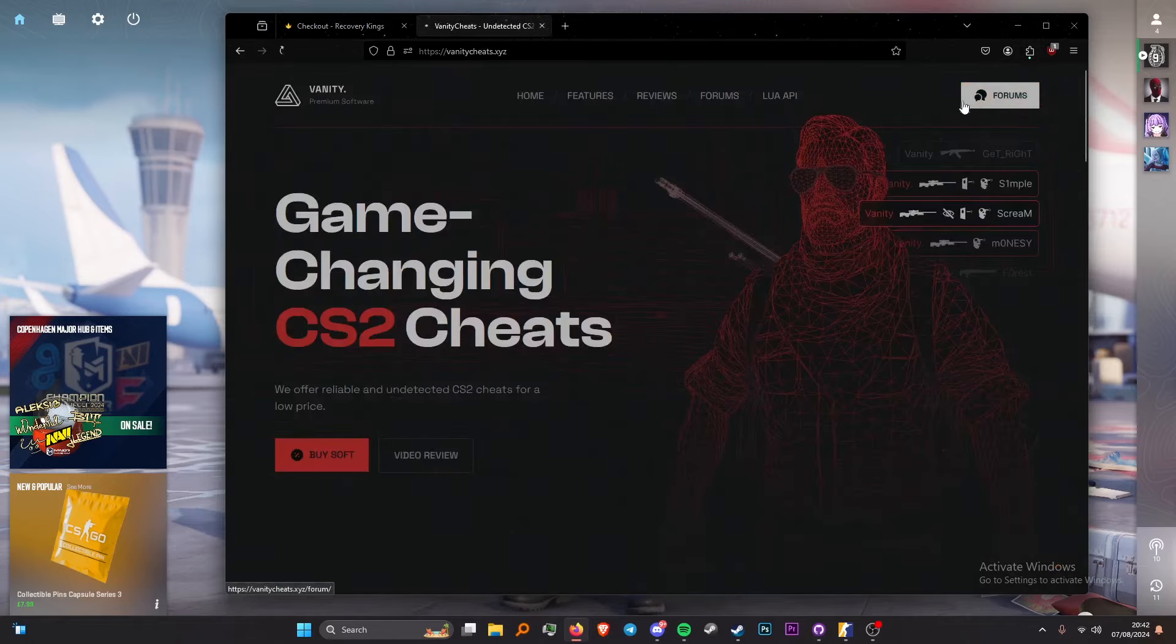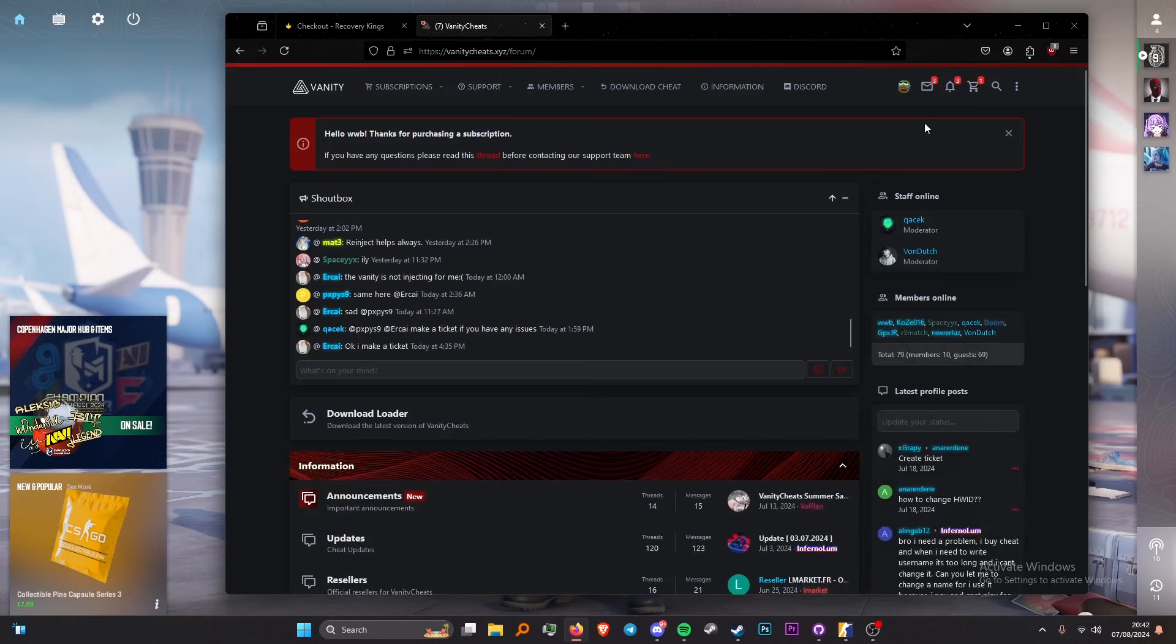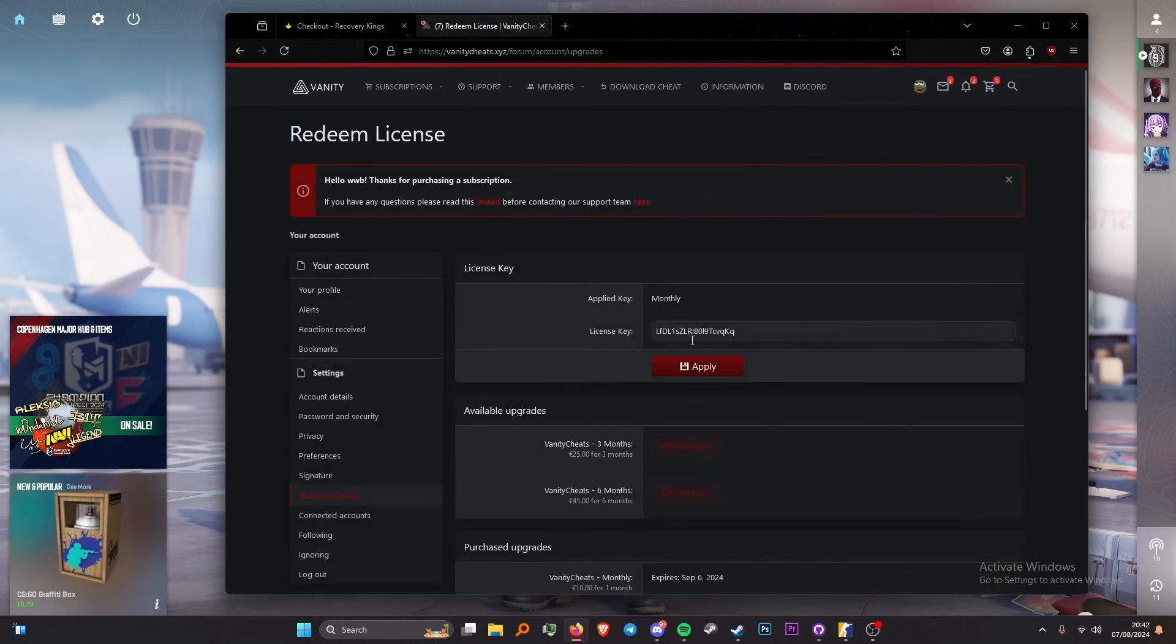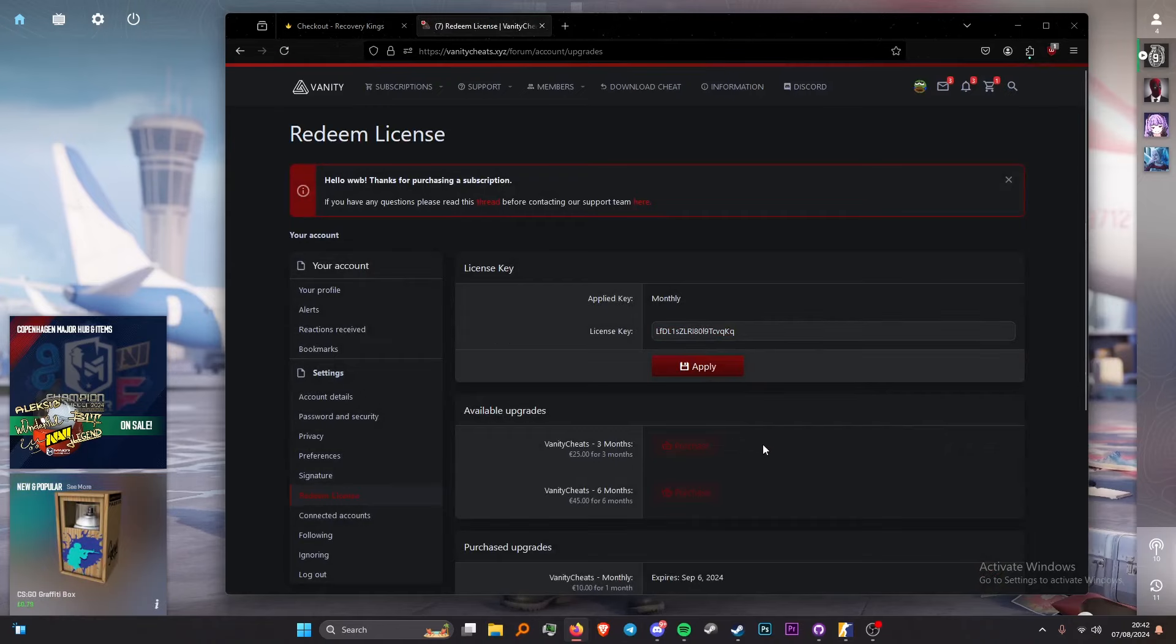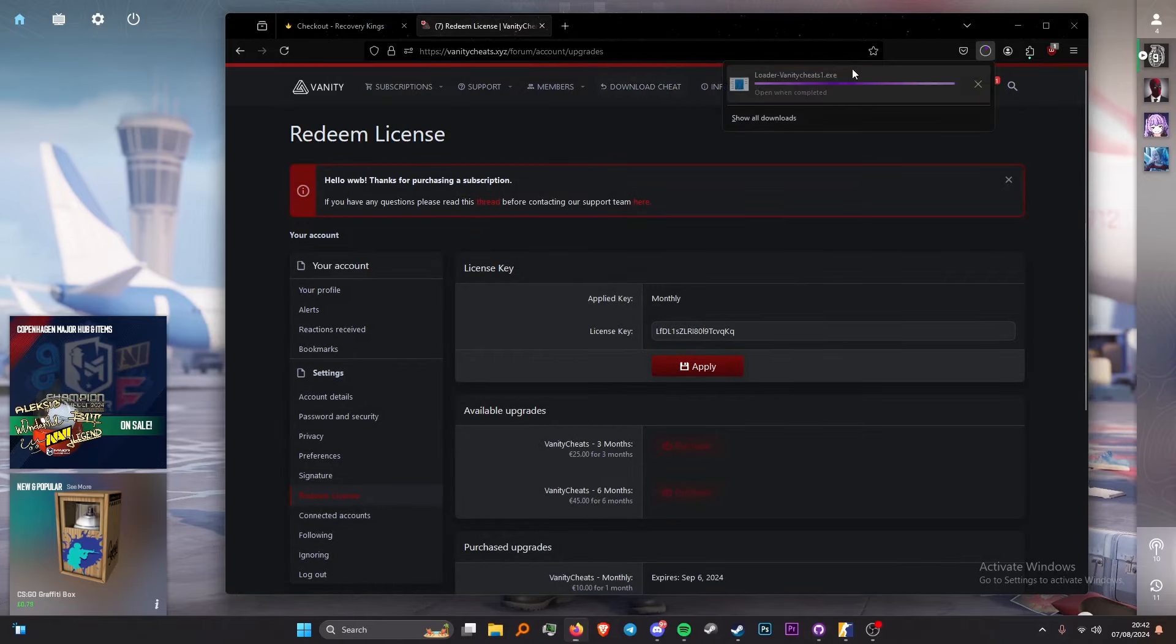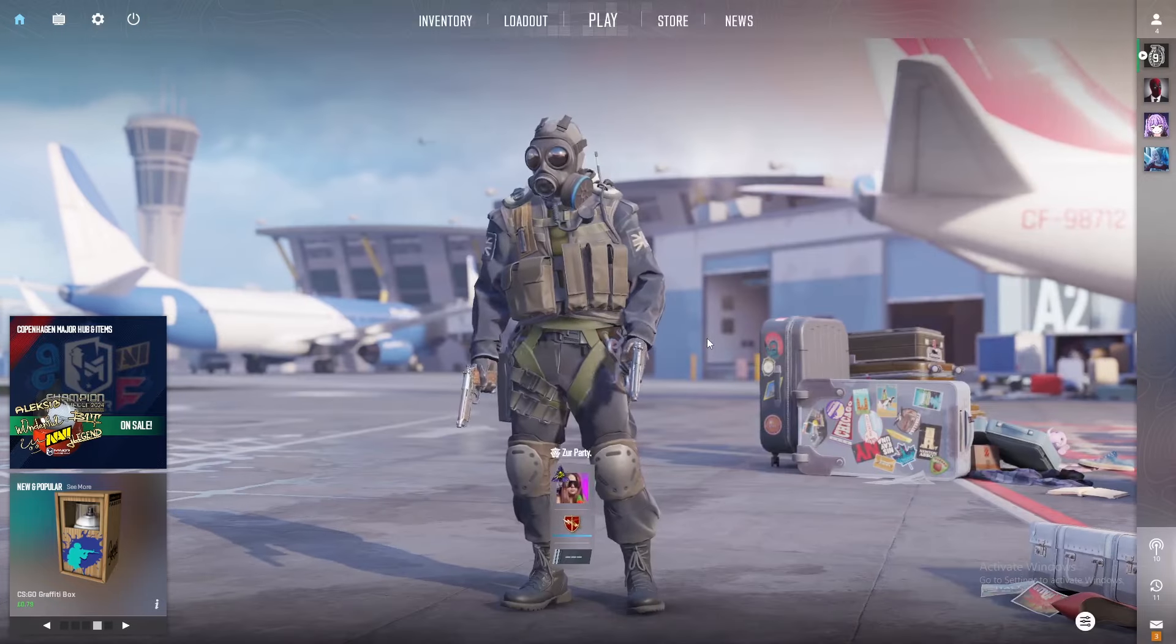So head over to the website, head over to the form tab, make an account, once you do make an account, press on your little icon, and you will see redeem key. Copy and paste your key, press apply, then it will pop up here, claim. Refresh the page, you get download cheat, download the cheat, and open for loader, login, and there you go.